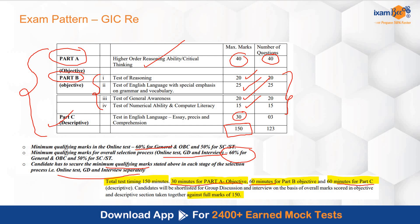Chahe aap Part A mein kar lein, Part B mein, Part C mein — even if marks are low in one part, that is also fine. But aapko phir bhi at least 90 to 100 marks target karke chalna chahiye.